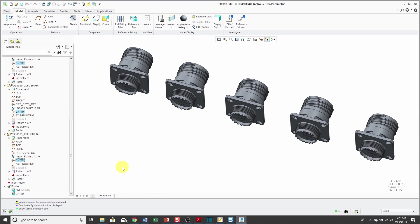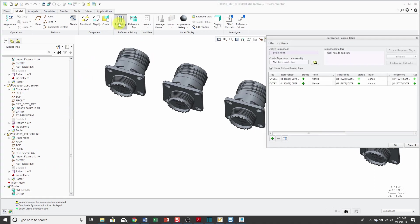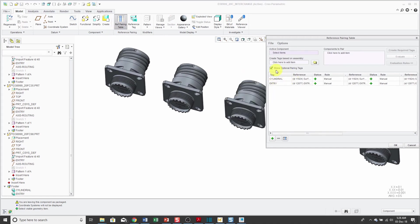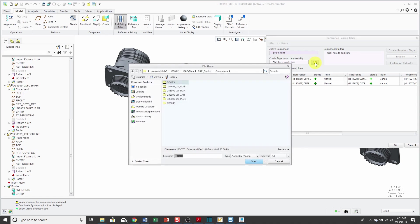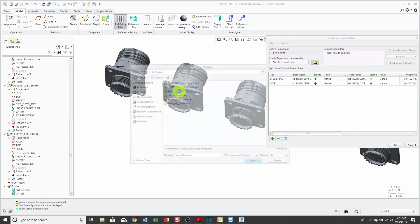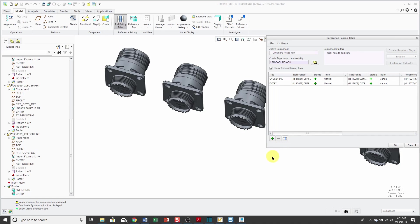There's another way of setting up these different reference tags. That's by using a reference pairing table. Here it shows me the two tags that I've already created. You could use an existing assembly to figure out what constraints you're using and what geometry you want to pair up with each other. Let's do that. I'll use the open button and in session I've got that LRU cabling assembly.